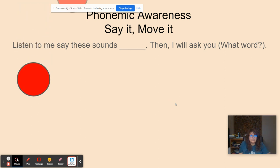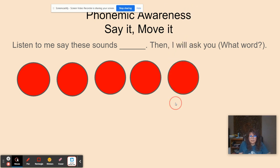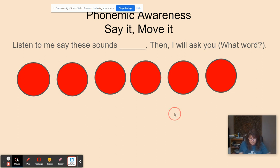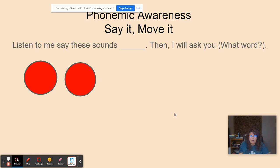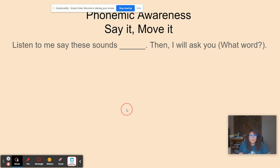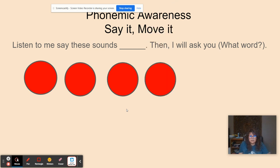P, i, k. N, i, k. What word? Picnic. Ch, aw, p. What word? Chop. L, u, n, ch. What word? Lunch.